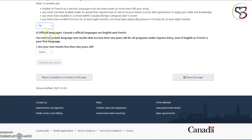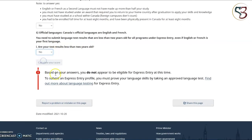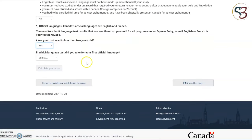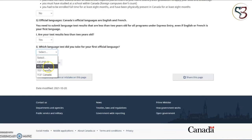Question number five is regarding official language test results. English and French are the two official languages of Canada, so you need to complete one of the official language tests in order to proceed. The first question is asking whether the test results you have obtained or are planning to obtain are less than two years old. You have to select yes. If you select no, you will get a message saying you do not appear to be eligible to proceed with Express Entry at this moment. The second question lists the recognized language tests — select whichever is applicable for you. We are going to select IELTS as that's what we completed and provide our responses.